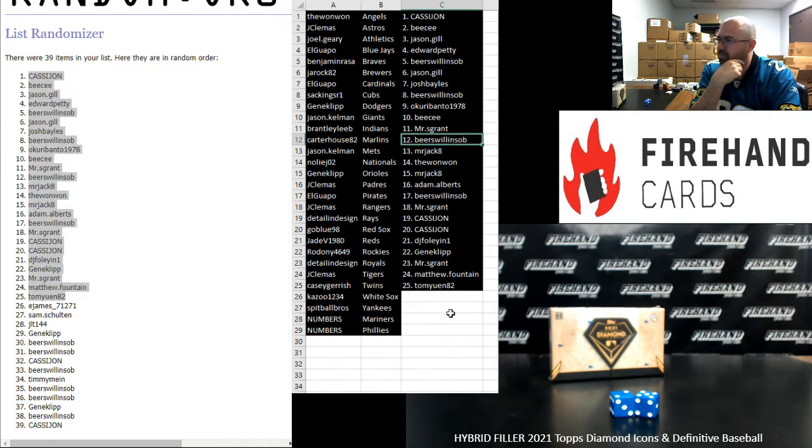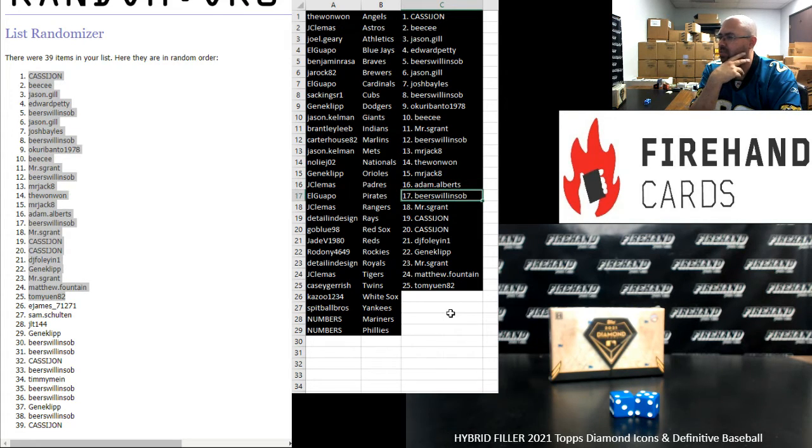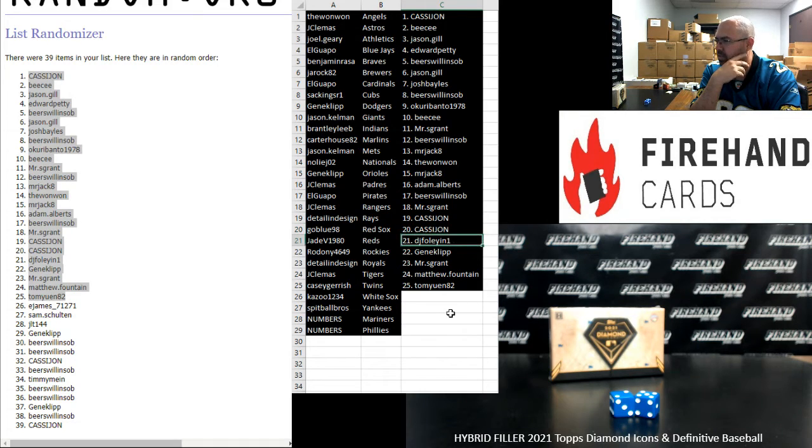Mr. S. Grant 11, Beer Swollen SOB 12, Mr. Jack 13, The 1-1 14, Mr. Jack 15, Adam Albert 16, Beer Swollen 17, Mr. S. Grant 18, Cassie John 19 and 20, DJ Foley 21, Gene Clip 22.